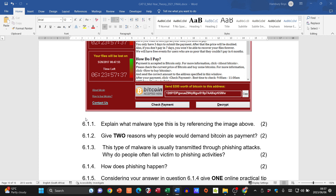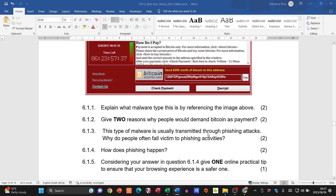Question 6.1.2: two reasons why criminals demand Bitcoin as payment — it is anonymous, protecting the criminal's identity, and it is easy to transfer. Question 6.1.3: why do people still fall victim to phishing attacks? Criminals make their communications look like legitimate sources. They bait victims with seemingly official messages, often playing on human emotions — greed, fear, and ignorance.